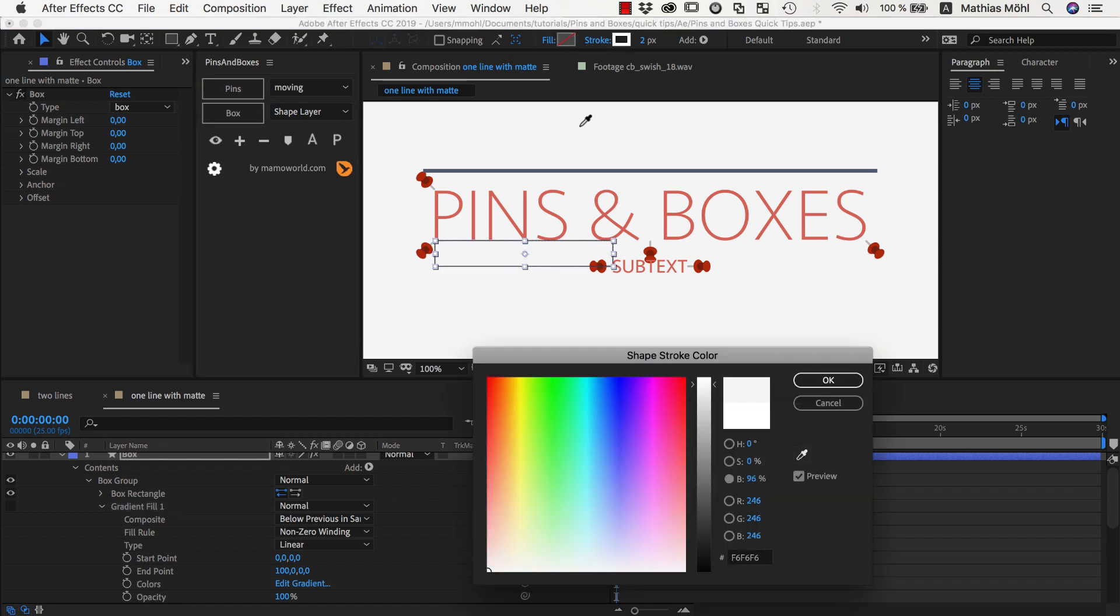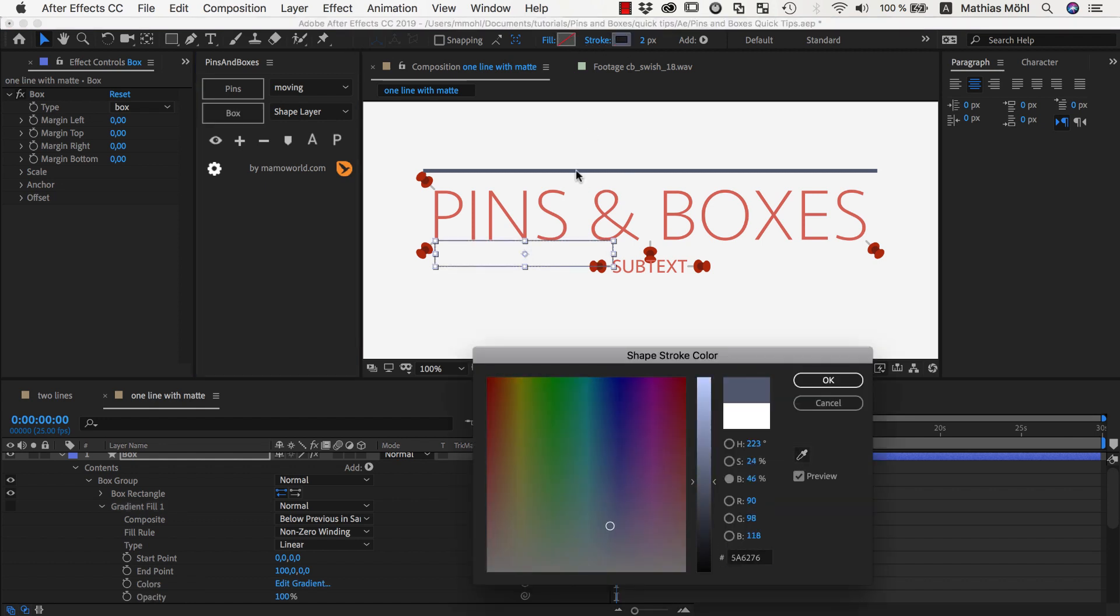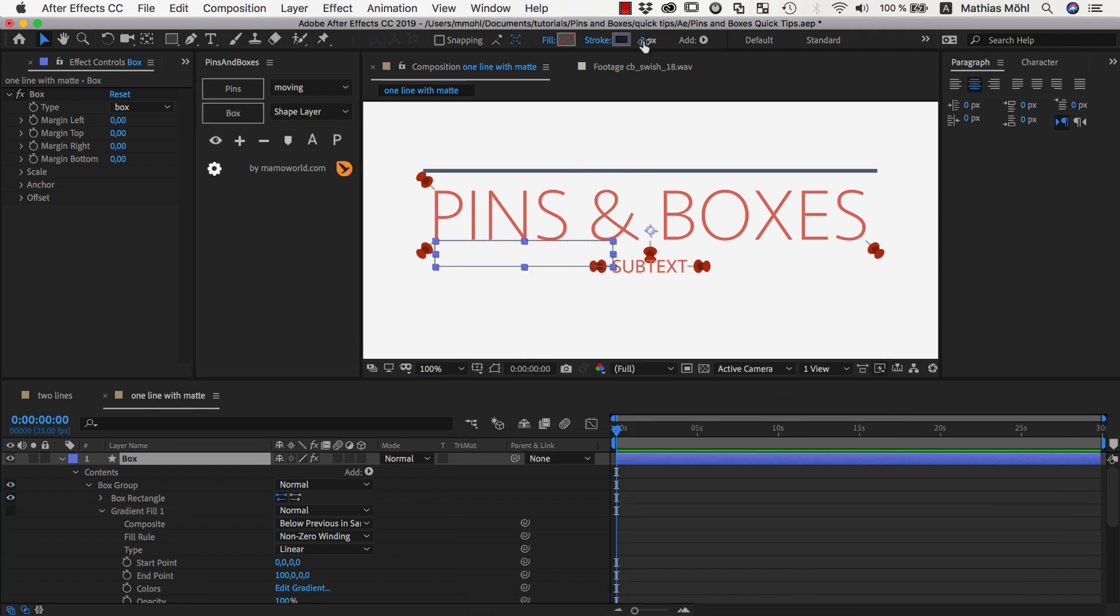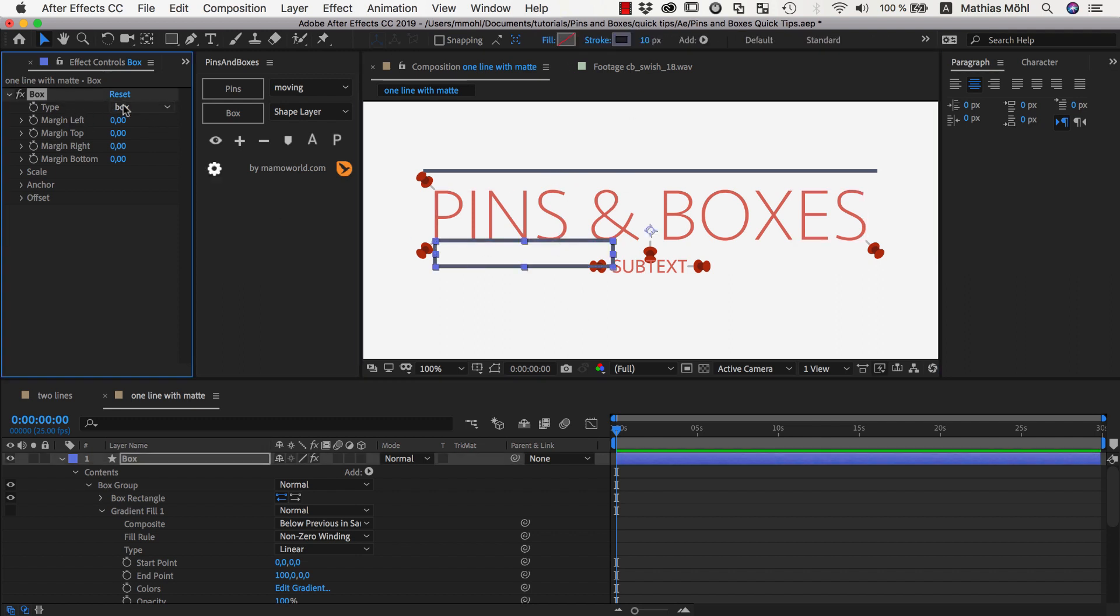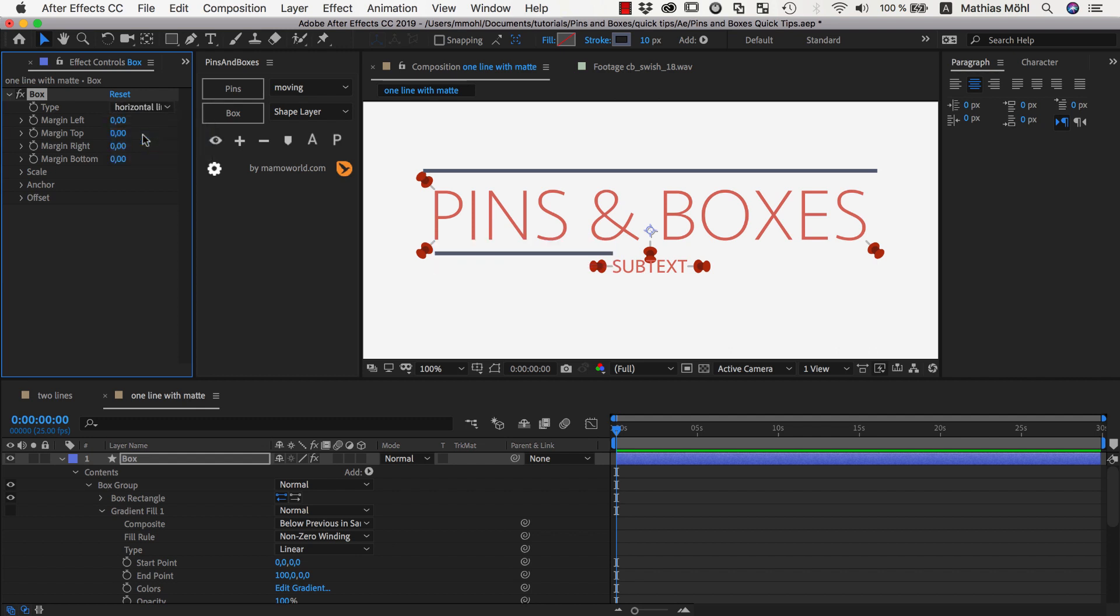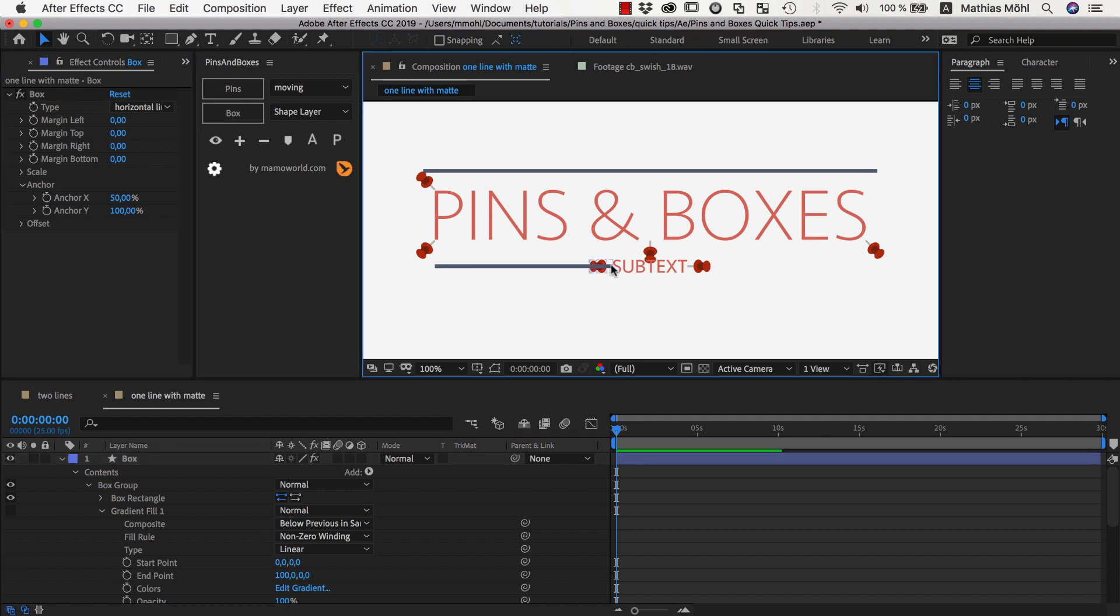Here we have our shape layer box and we maybe change the fill to no fill at all. And set the stroke color to this color here. And set the stroke size to 10 to have the same settings as for this line. And now in the box settings we change the type from box to horizontal line. And now make sure that we place the anchor at the very bottom such that it's positioned at this pin here.